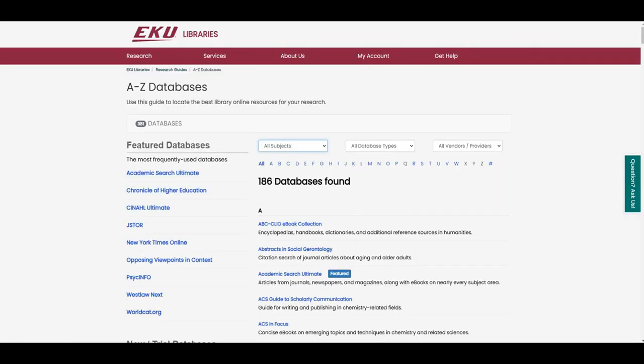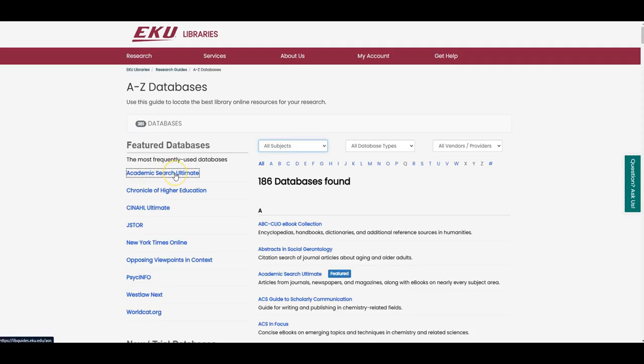However, for today's search, we want to start with Academic Search Ultimate because it is a general multidisciplinary database, which means it should have something for everyone, regardless of the discipline or subject of their topic. There's a link for it here on the left in the Featured Databases column.